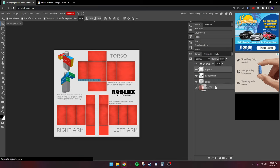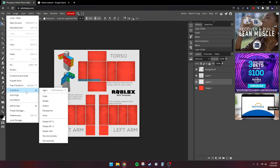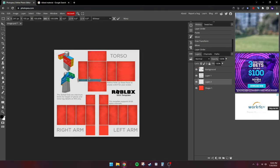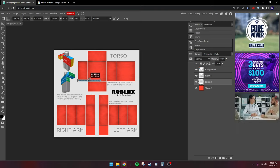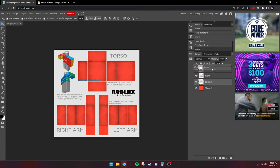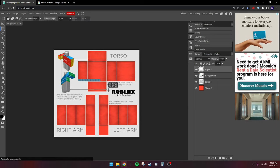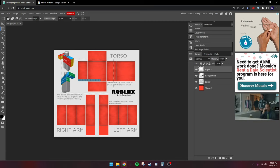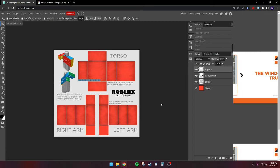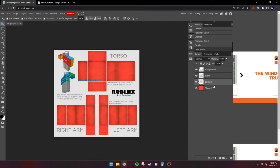Drag it under everything except the base color layer. We're going to make this a little shorter. I'll drag it back to the top, then use the Rectangle Select tool and drag over the ribbed material layer. Do Ctrl+C to copy it. Now just do Rectangle Select and click off of it to deselect, then move it under the shading layer.